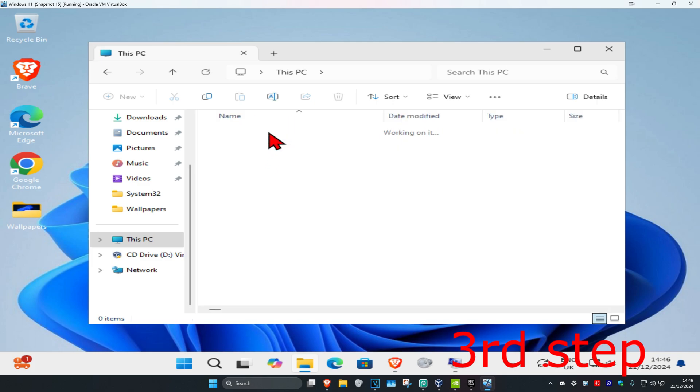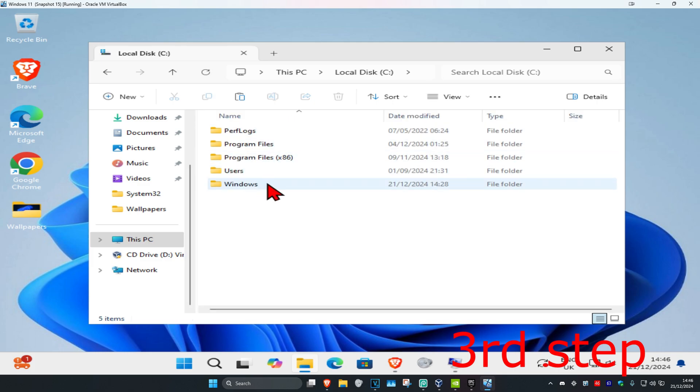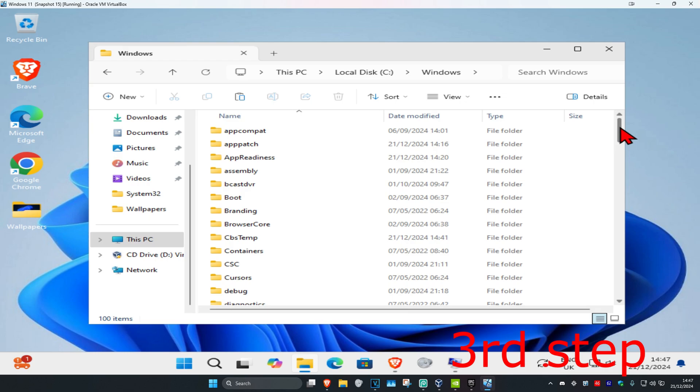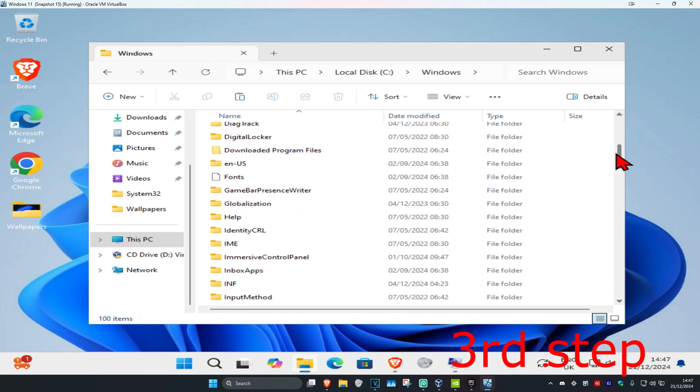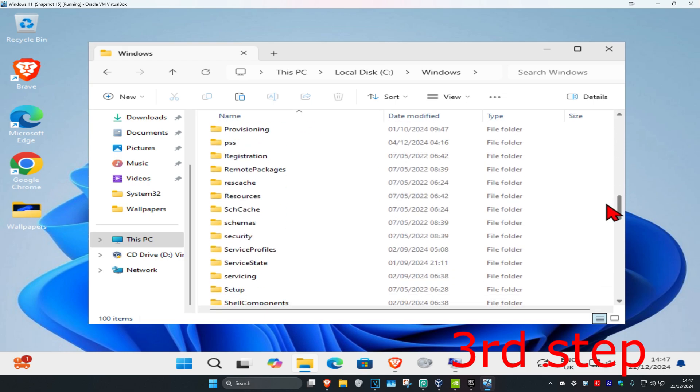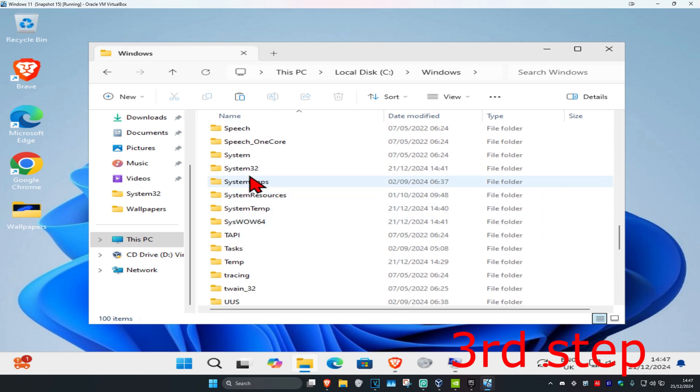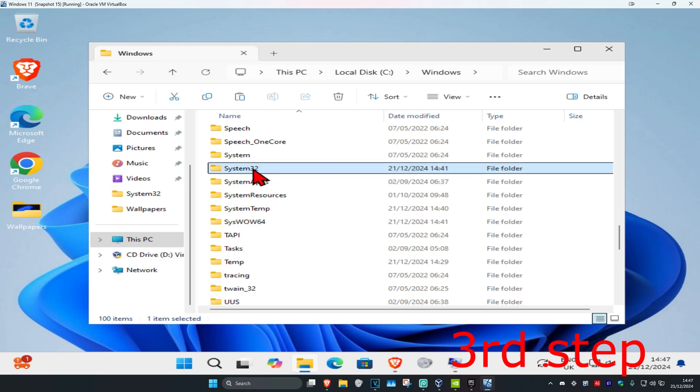Once we're here, you're going to scroll down till you find System32 and SysWOW64, both these folders right here. You want to paste what you just copied into both of these folders.